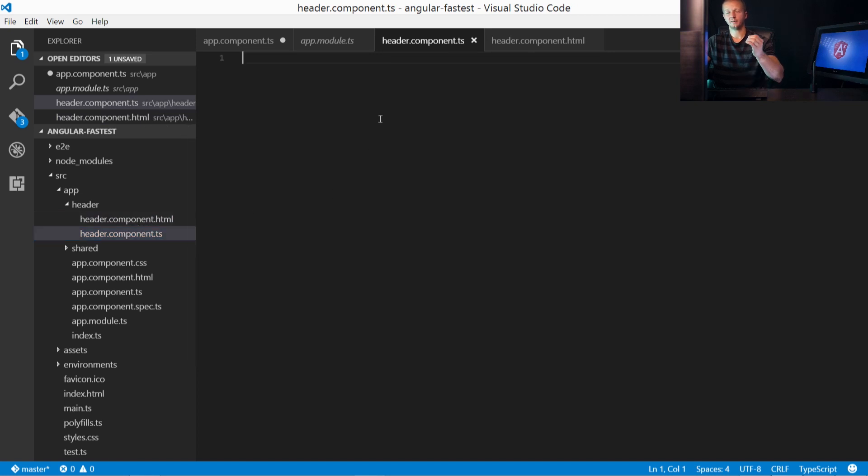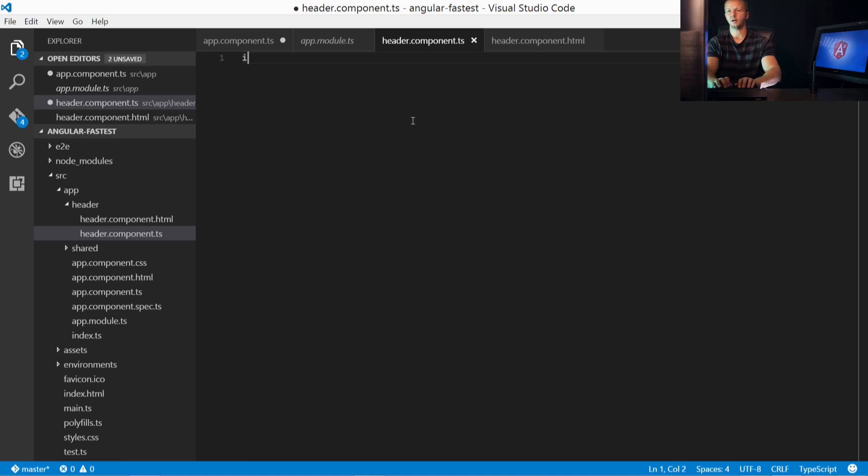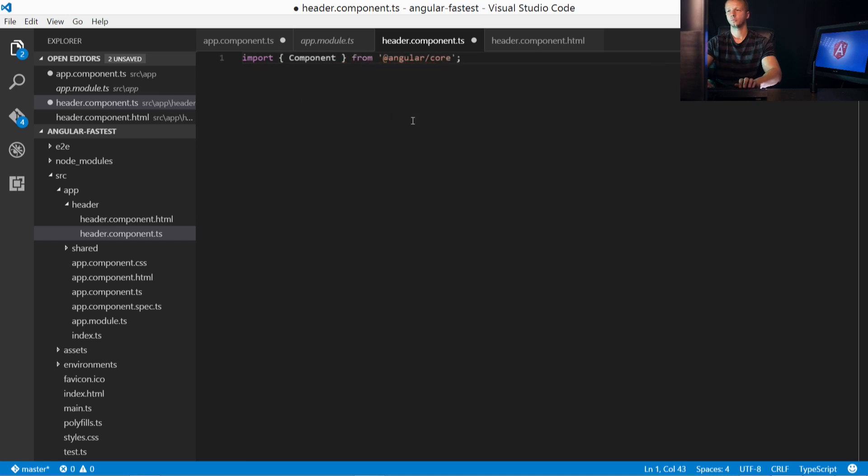Inside of header, we're going to create two new files. So we'll create one called header.component.ts, and then another header.component.html. So let's create our component. Now, if you remember, by default, we must import component at the very top. So import component from angular-core.